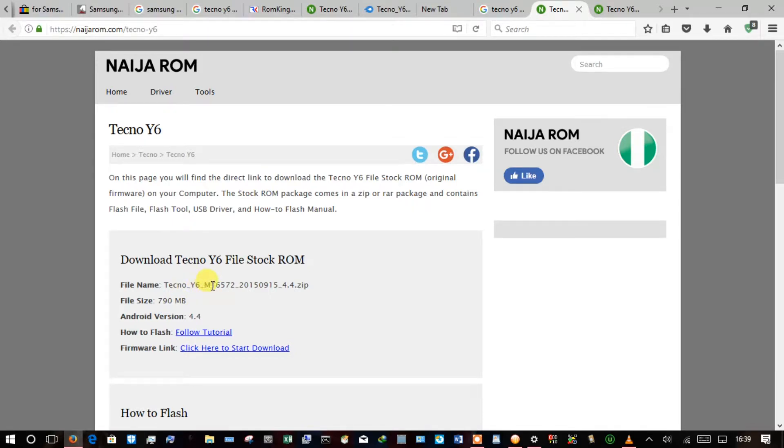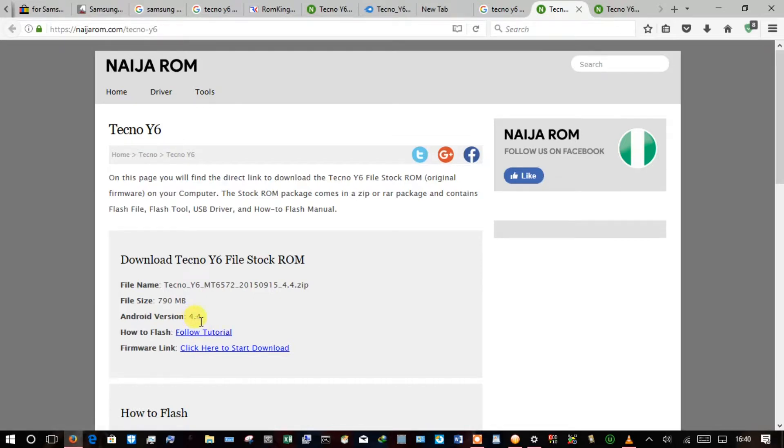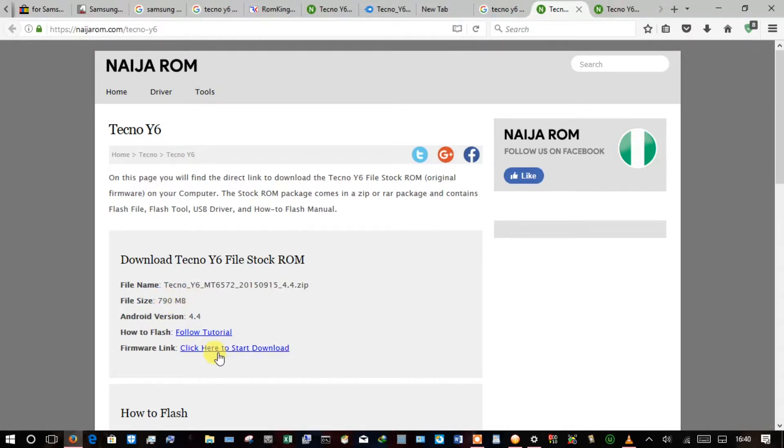This is the model number of the chipset used which is MT6572, that's from MediaTek, and the Android version is 4.4. The file size is 790 MB.